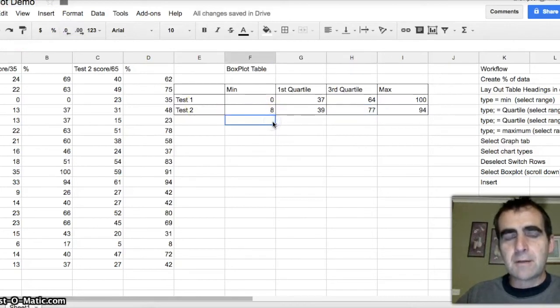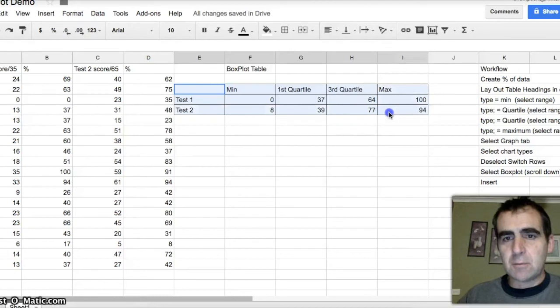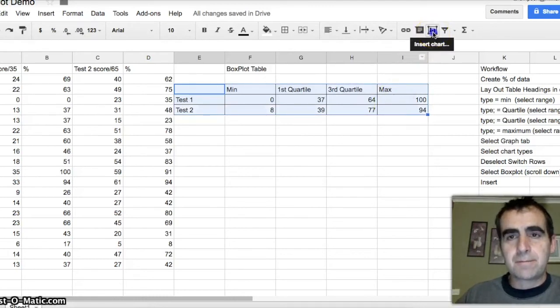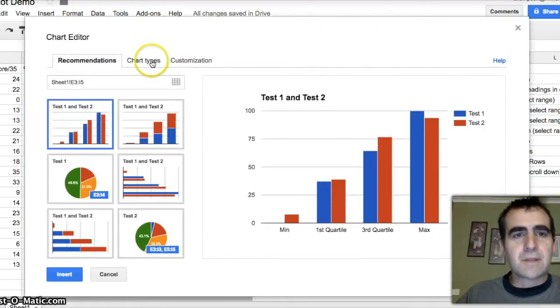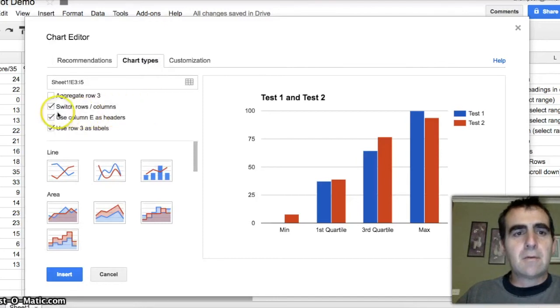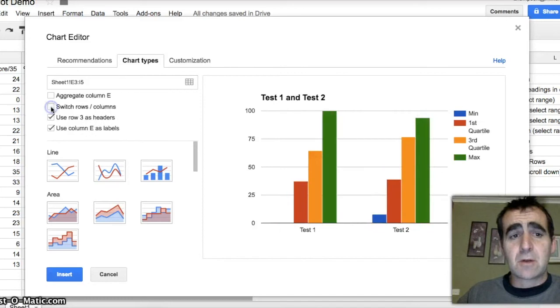Now we're ready to do our box plot. We're going to highlight this whole table. We're going to go up here to the charts button. Click on the charts button. We're going to select chart type. And now what we're going to do is we're going to deselect this button here, which says switch rows. Deselect that.